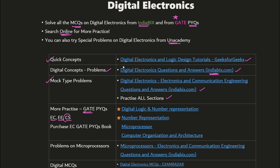For GATE PYQs, refer to ECE, EEE (E triple E), and CS (computer science) sections — digital electronics is present in all three. If you have time, first complete ECE, then go to EEE and CS sections. Focus on number representation, digital logic, microprocessors, and computer architecture — microprocessor is also an important topic. For microprocessor problems, refer to IndiaBix again. Basic questions will be asked, and if you have time, search online for other platforms to practice different digital questions.